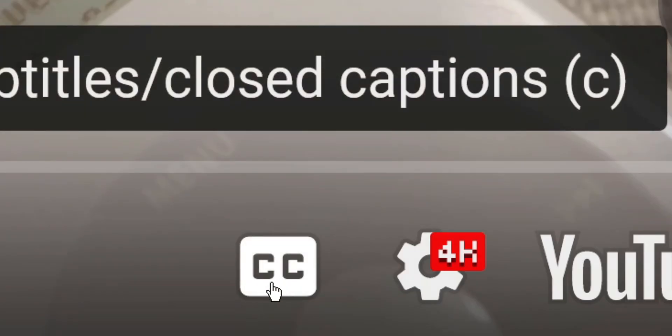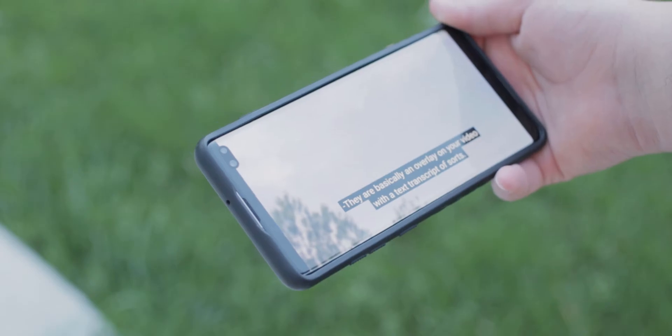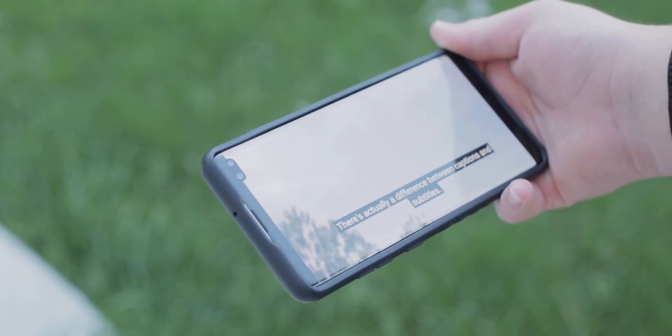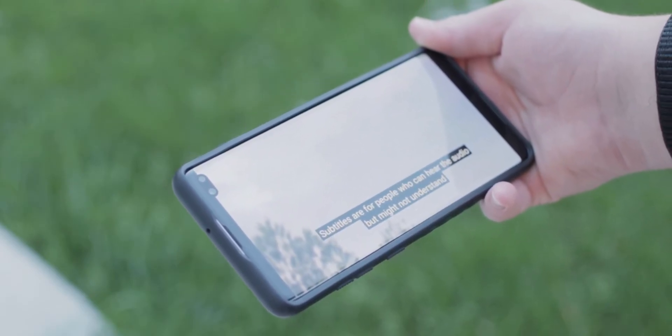Also, you might want to turn on your captions while you watch this because I might have some examples. So first, what are captions and subtitling? They are basically an overlay on your video with a text transcript of sorts. There's actually a difference between captions and subtitles.